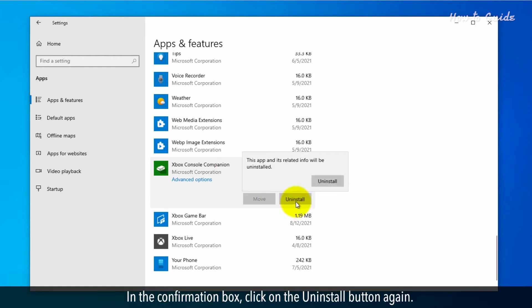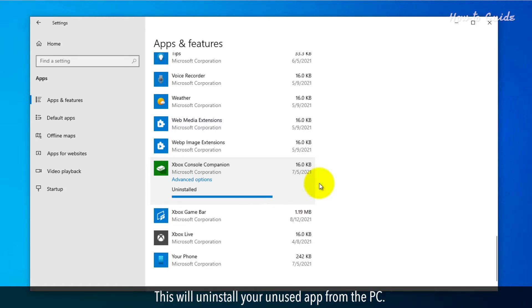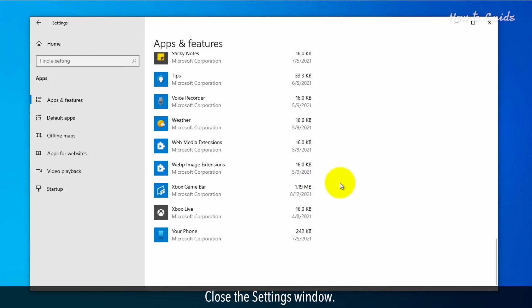In the confirmation box, click on the uninstall button again. This will uninstall your unused app from the PC. Close the settings window.